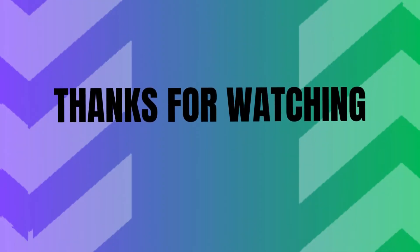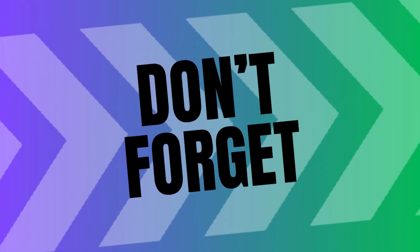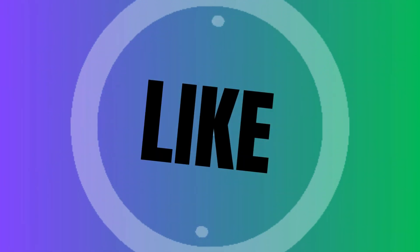Thanks for watching. Don't forget to like, share, and subscribe.